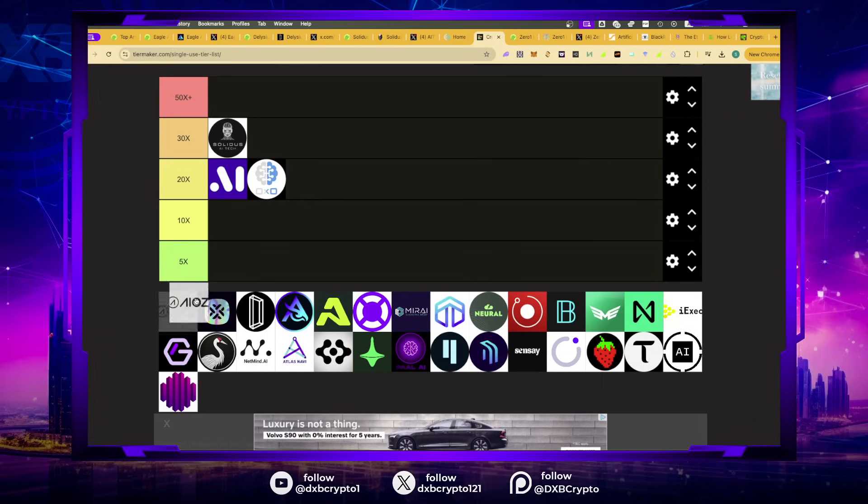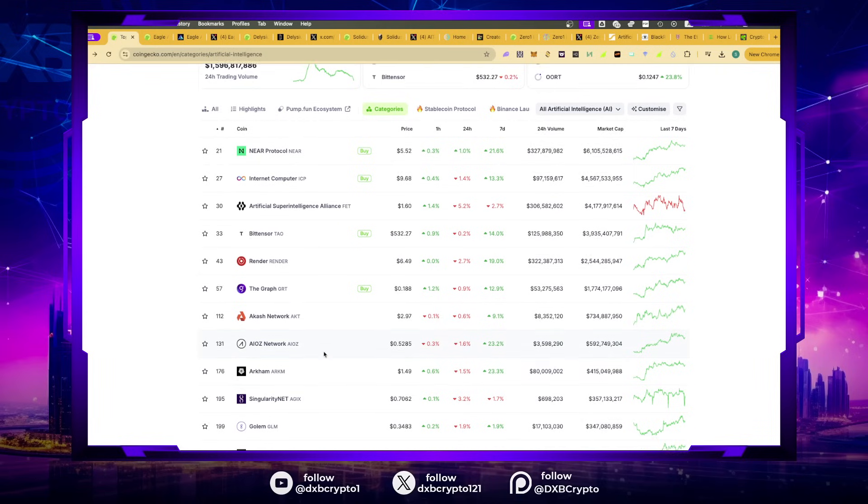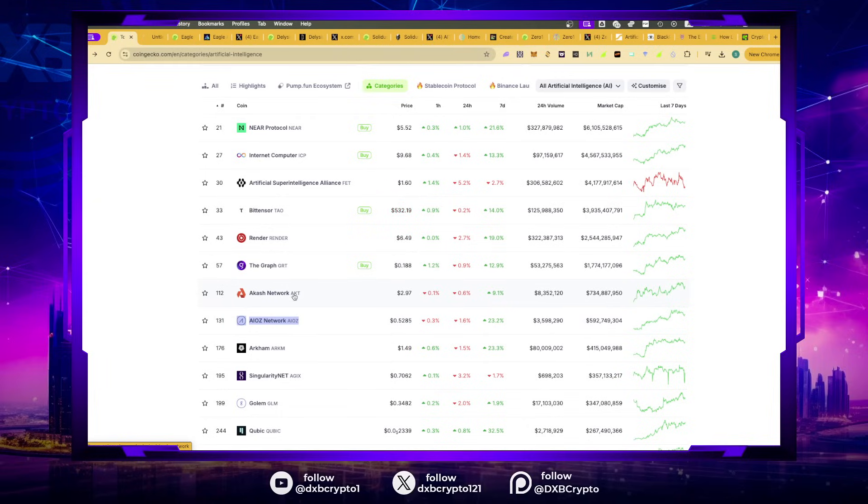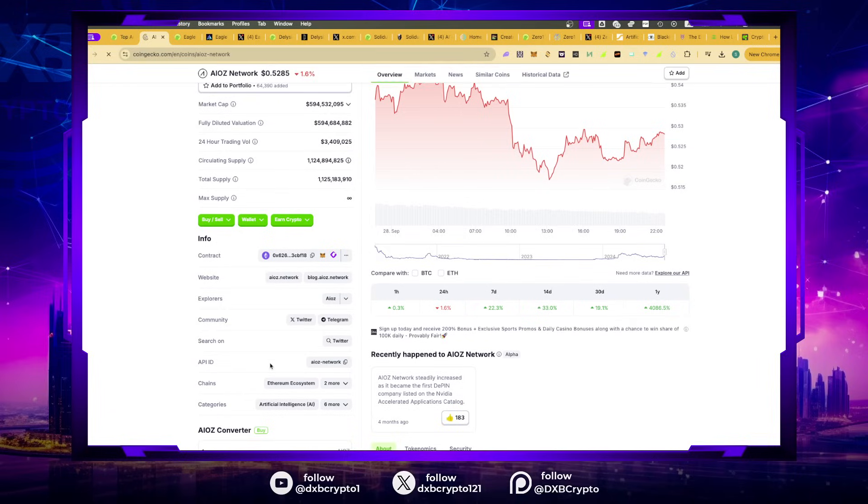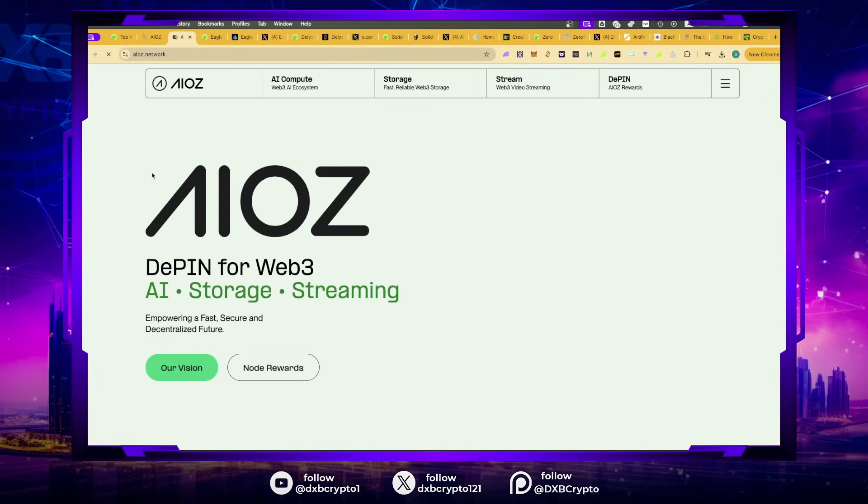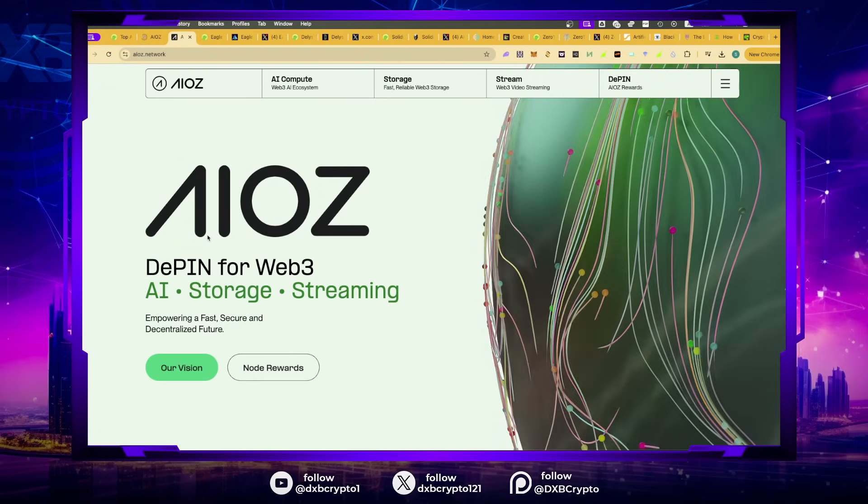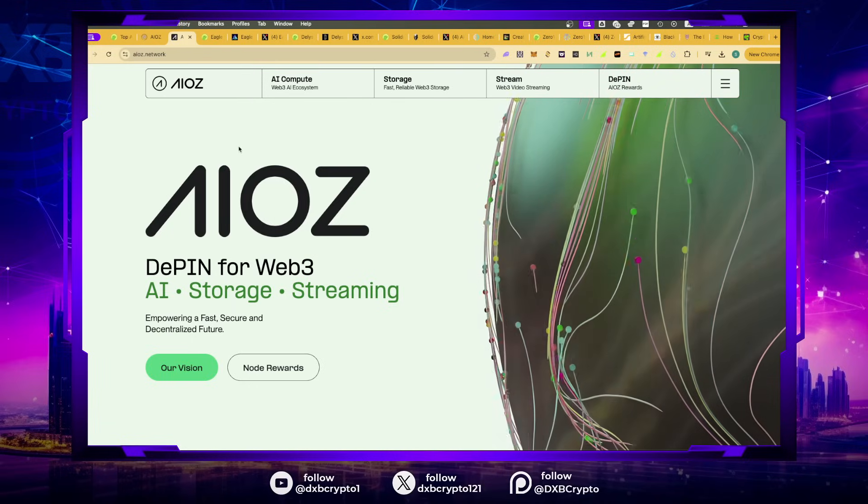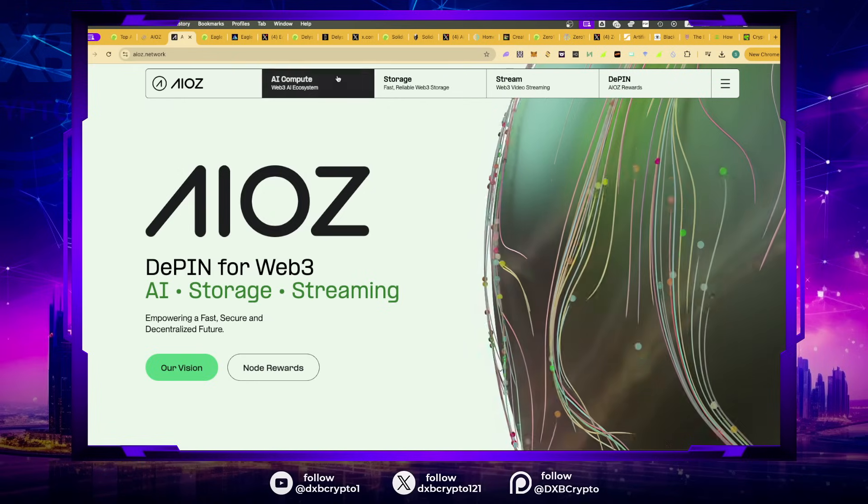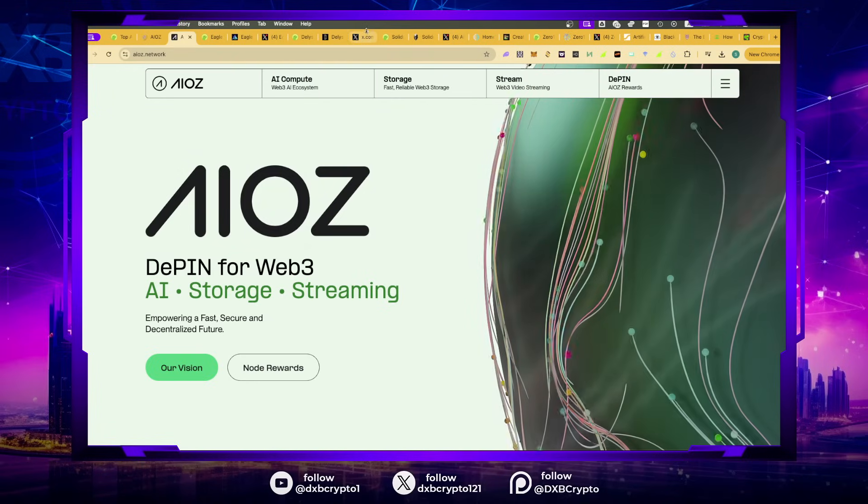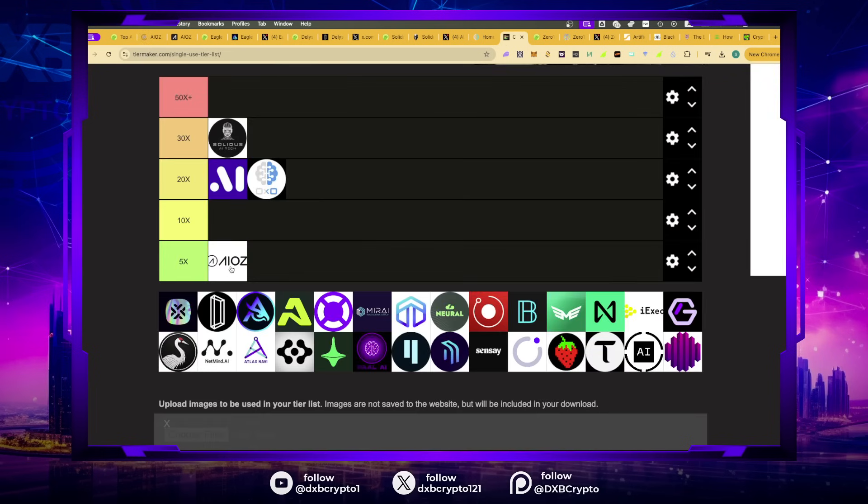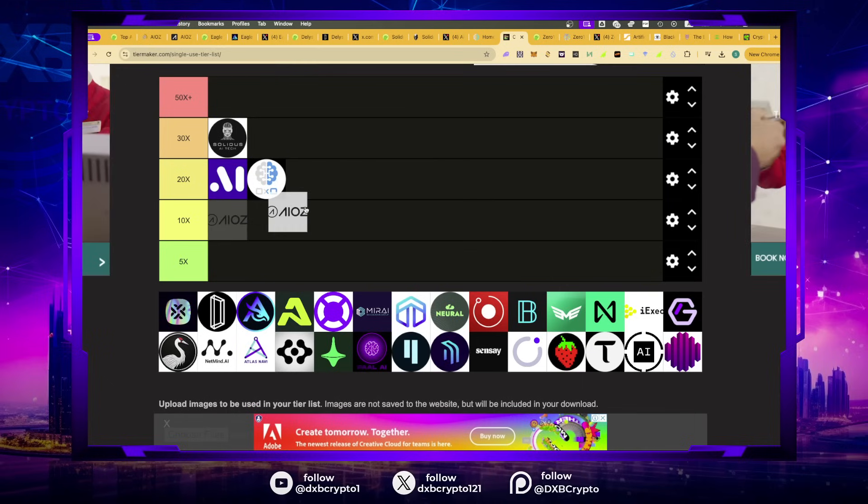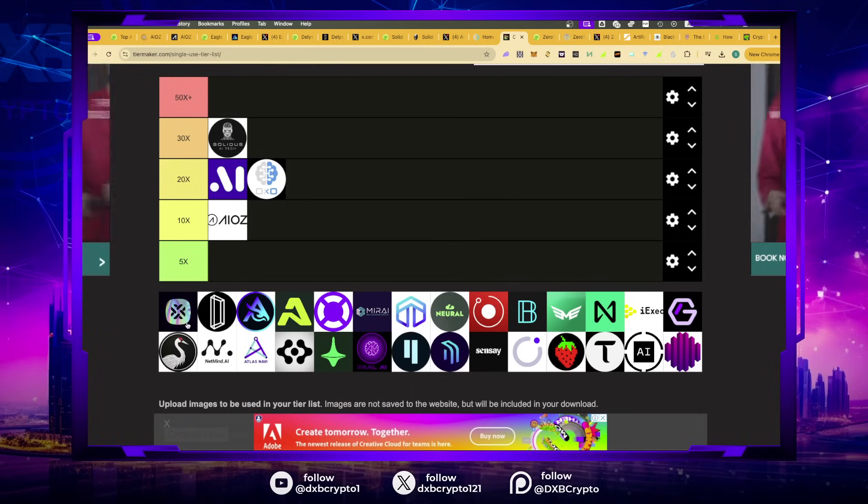The next one is AOS. AOS is a big project, but I don't think it's going to give you a crazy amount of returns. It's already 500 million plus. It's an OG project in the space. I've spoken about this one before. I think AOS does anything between 10 to 15x from here.